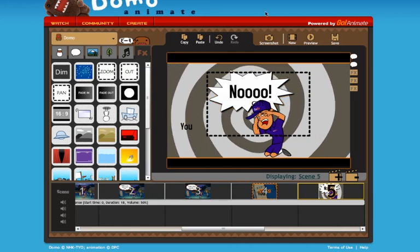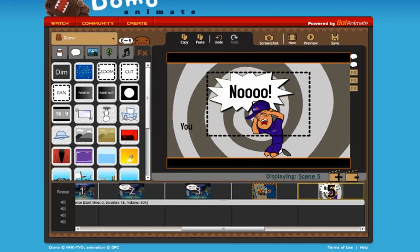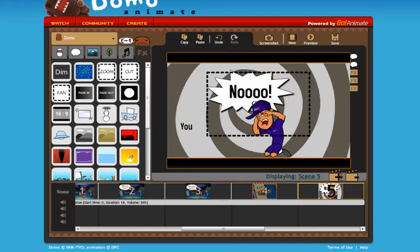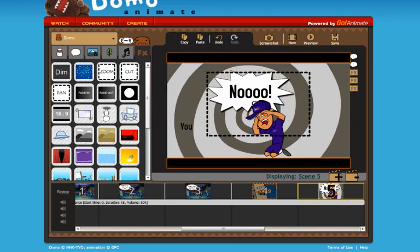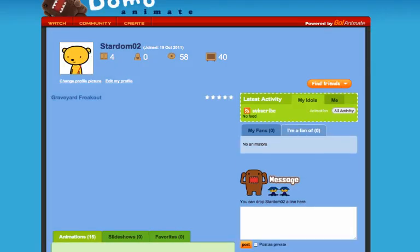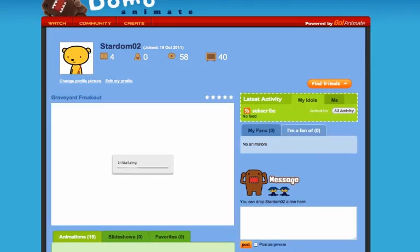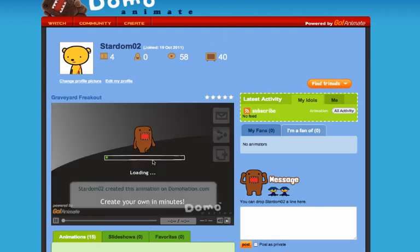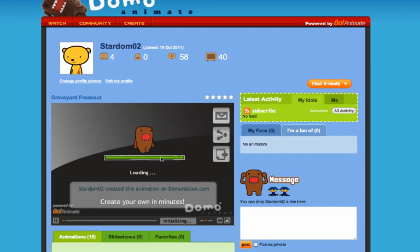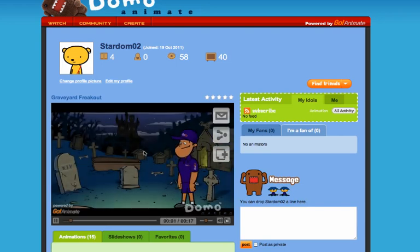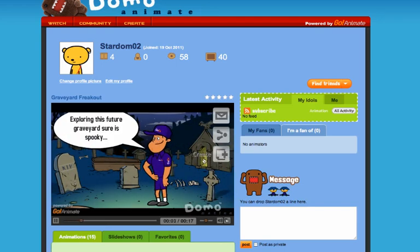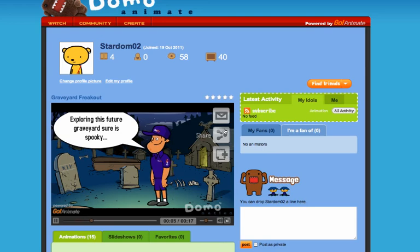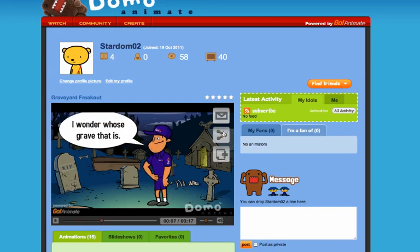If I go to my page, which is at the top of the screen, the first video that shows up is the graveyard freakout. You can play that through, get a little preview of it. Then you can click on the share button.